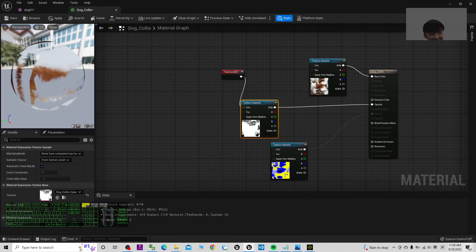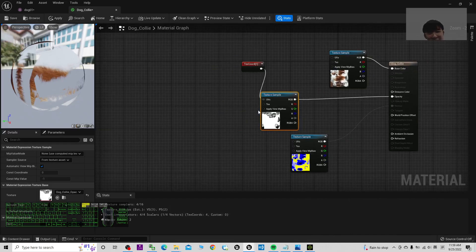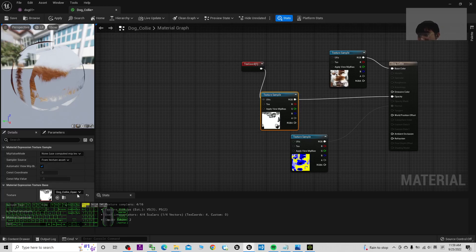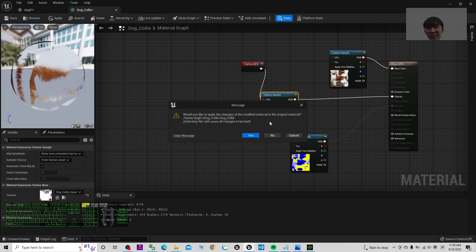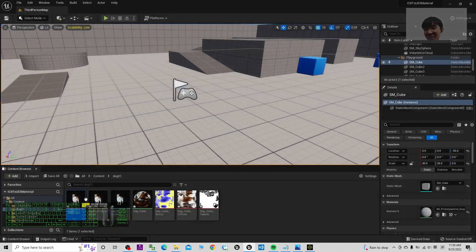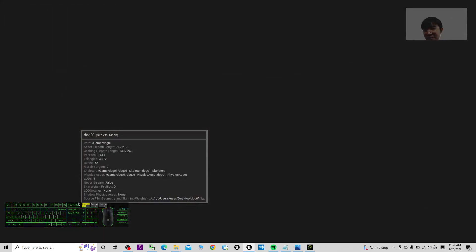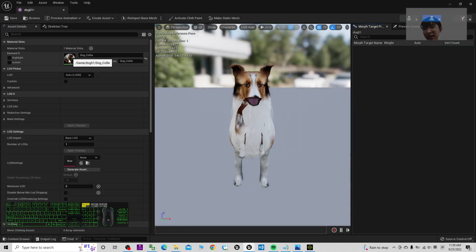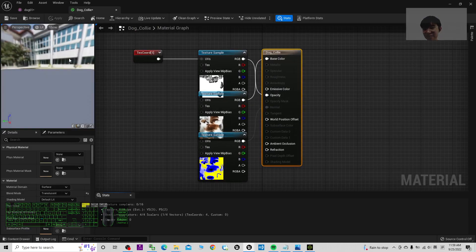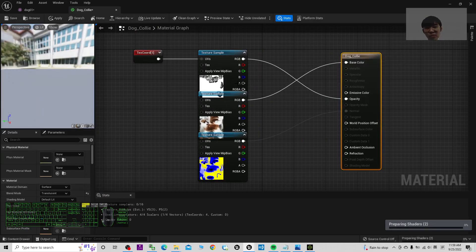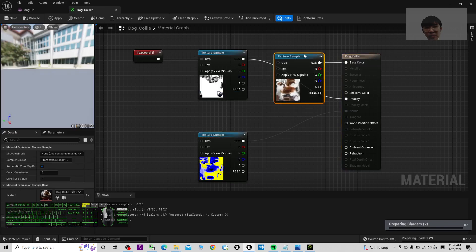Now the shader preparation is finished. Close and reopen the material. Double click the material again and you should be able to see the Blend Mode setting. Move it further away so you have a clear view.